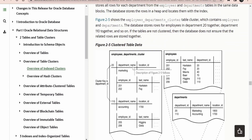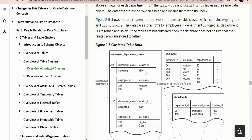Consider there are two kinds of tables you have created to store their respective details. One table stores department details — department name, location, site, and department ID. Another table stores employees working in that department. Employees can have their own metadata like employee ID, first name, last name, phone number, salary, and so forth.